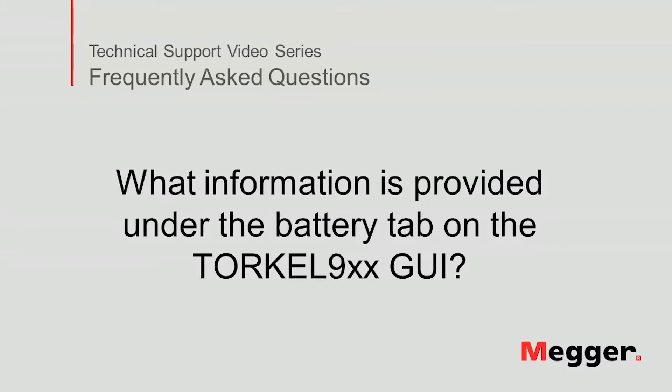Hello, welcome to Megger's technical support video series Frequently Asked Questions. Today we'll discuss what information is provided under the battery tab on the Torkel 900 series graphic user interface.